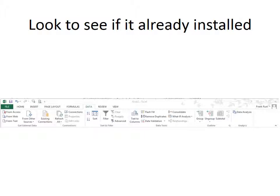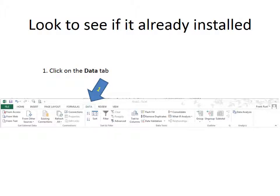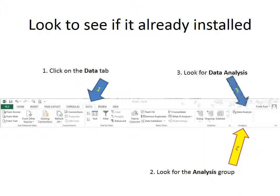All you have to do to see if it is, is you click on the data tab, you look in the analysis group, and if there you find data analysis, you're set. You can turn off this video and forget about it, because you already have it installed.